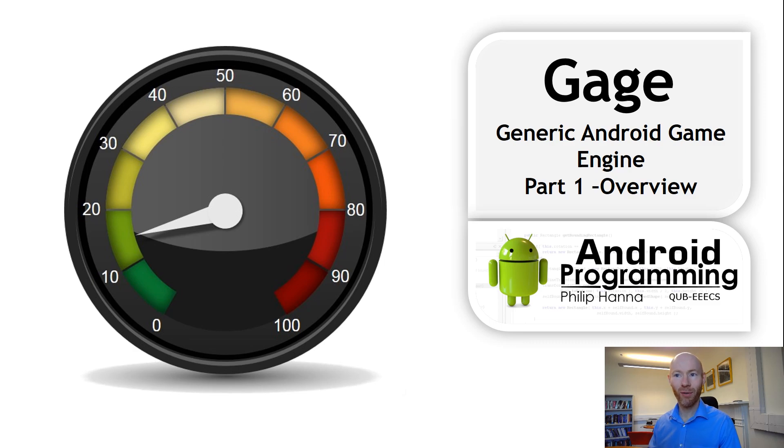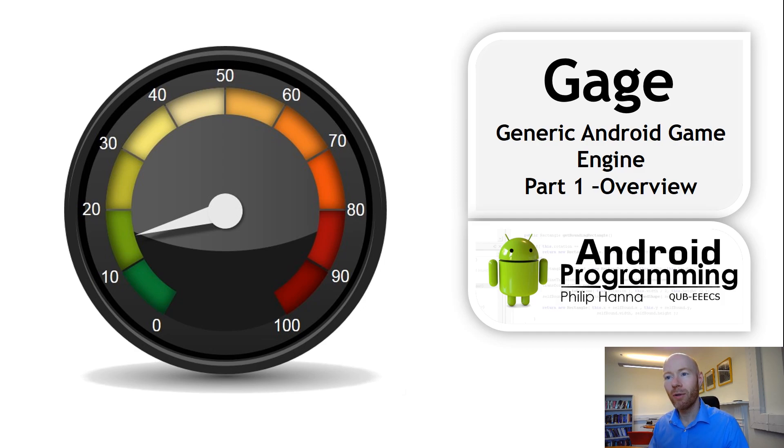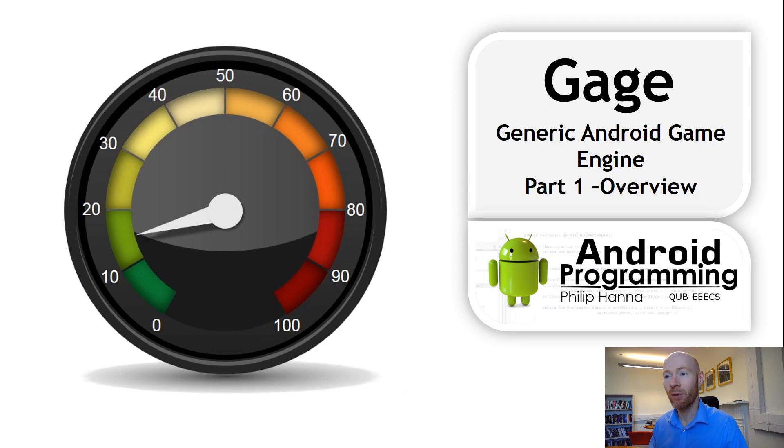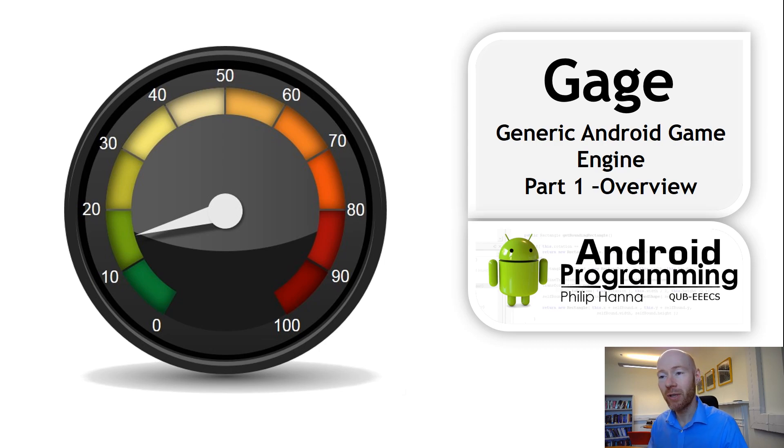Hi, welcome to this first video in a series where we will be exploring a relatively simple Android game engine, one that's suitable for creating 2D games within Android.